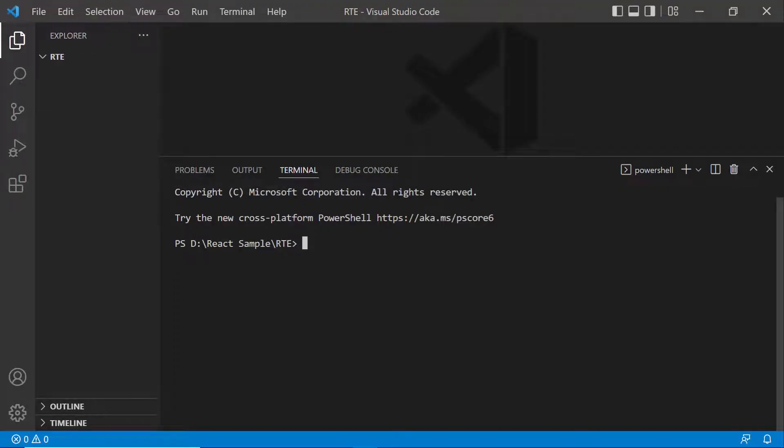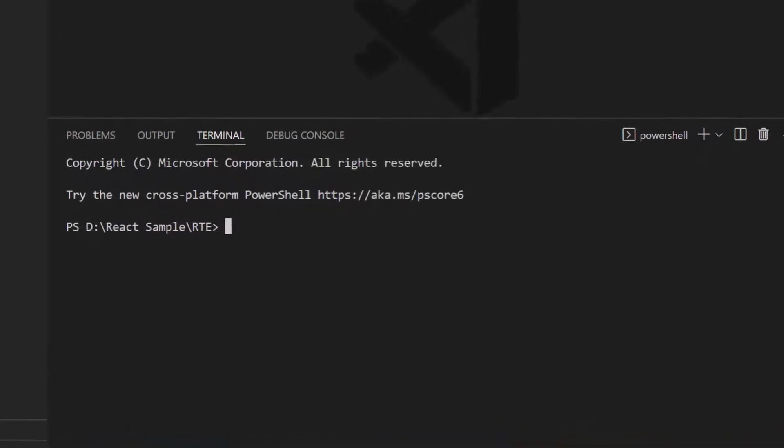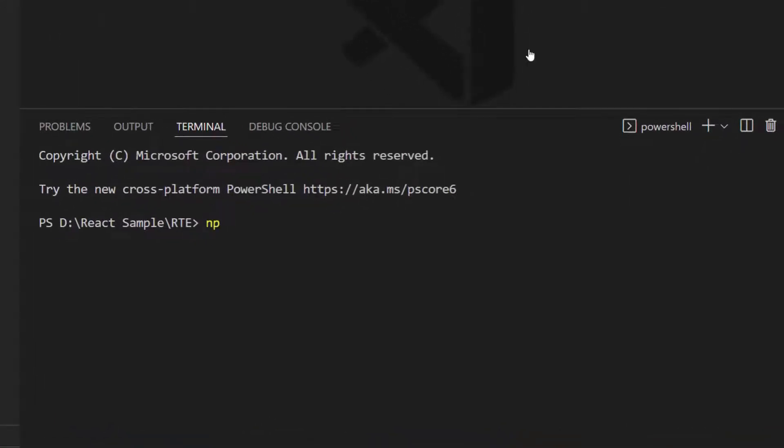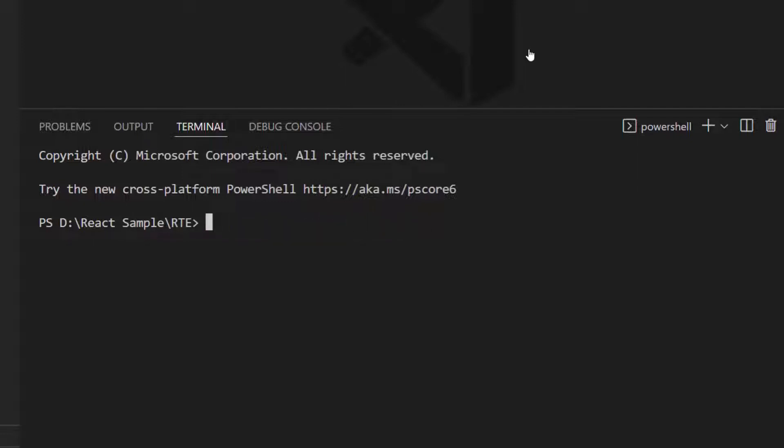To create a new React project, I need to install Create React App globally on my machine using the command npm install hyphen g create React App. As I have already installed it, I am skipping this step here.